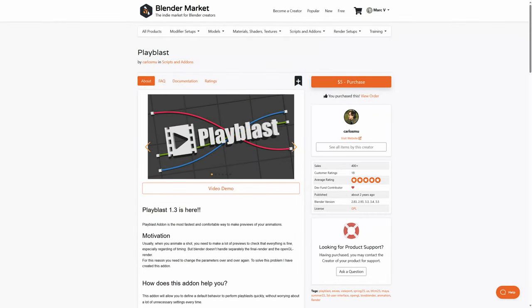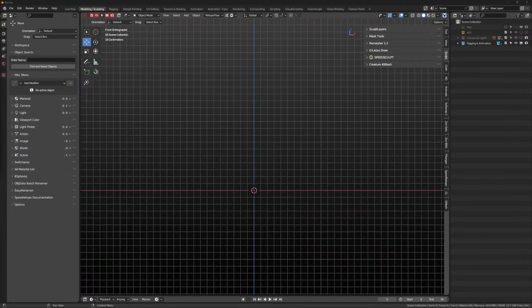Playblast. This asset enables you to bypass a chugging viewport. It pre-renders to a preview window. This tool is perfect for animators who want to see their work in real time.